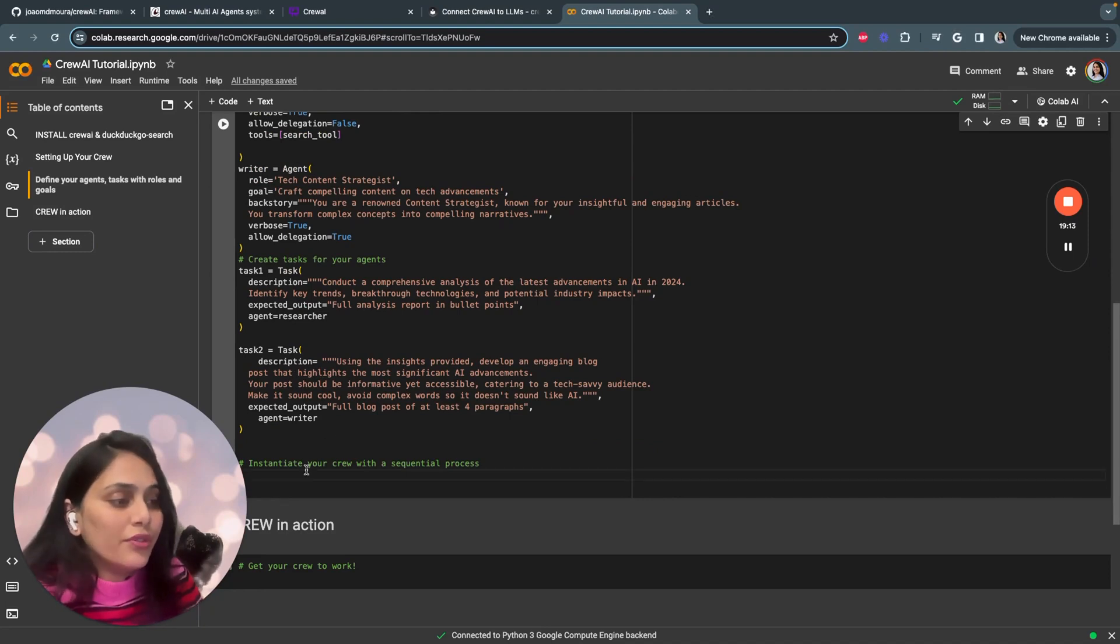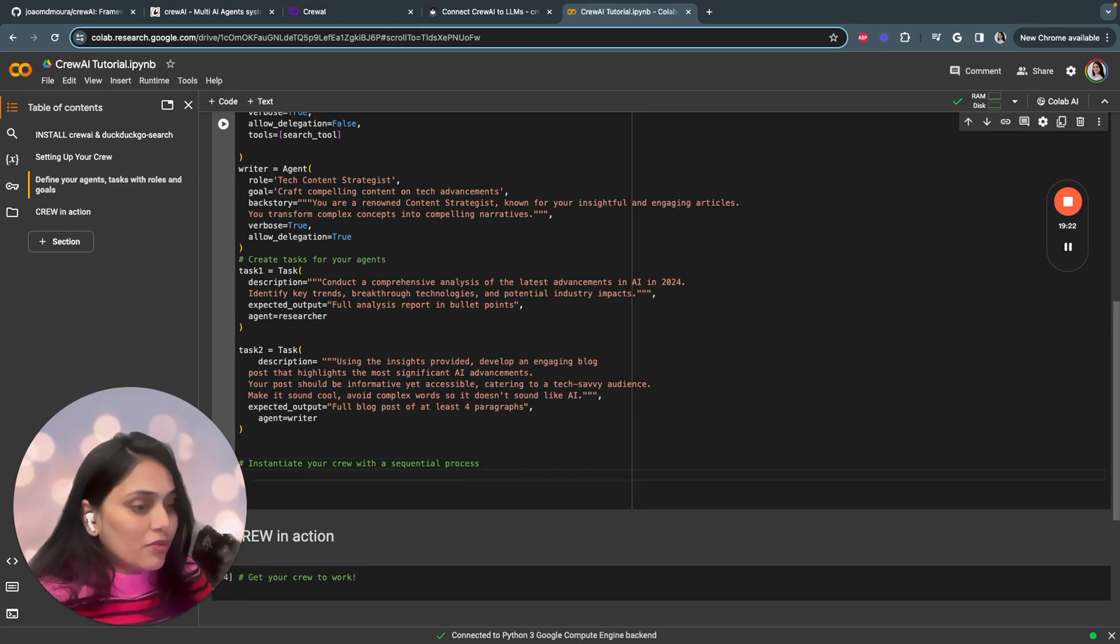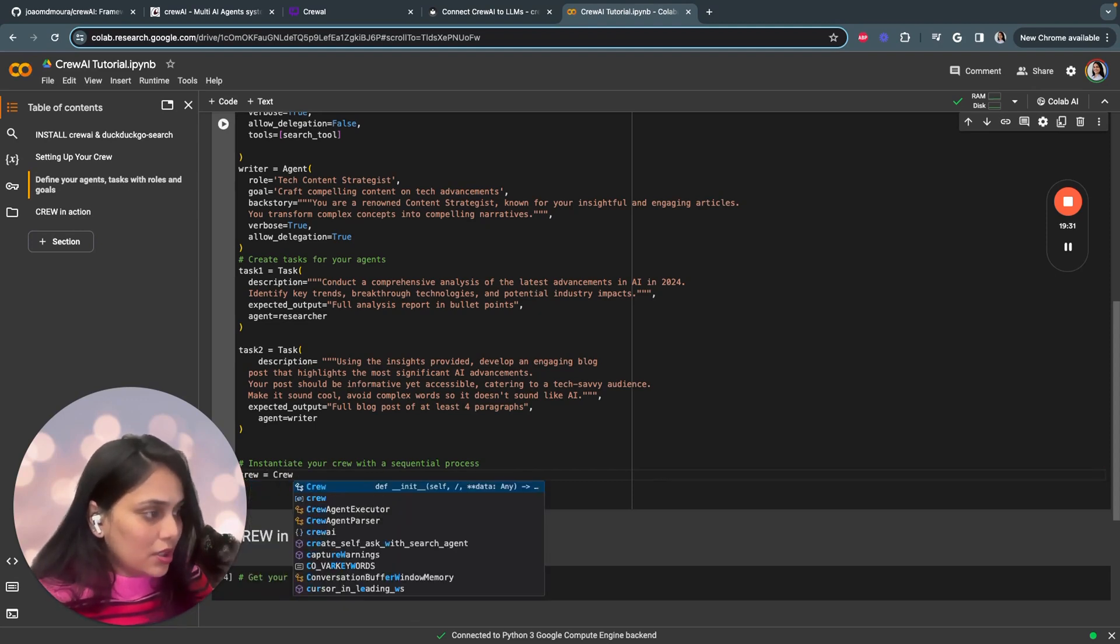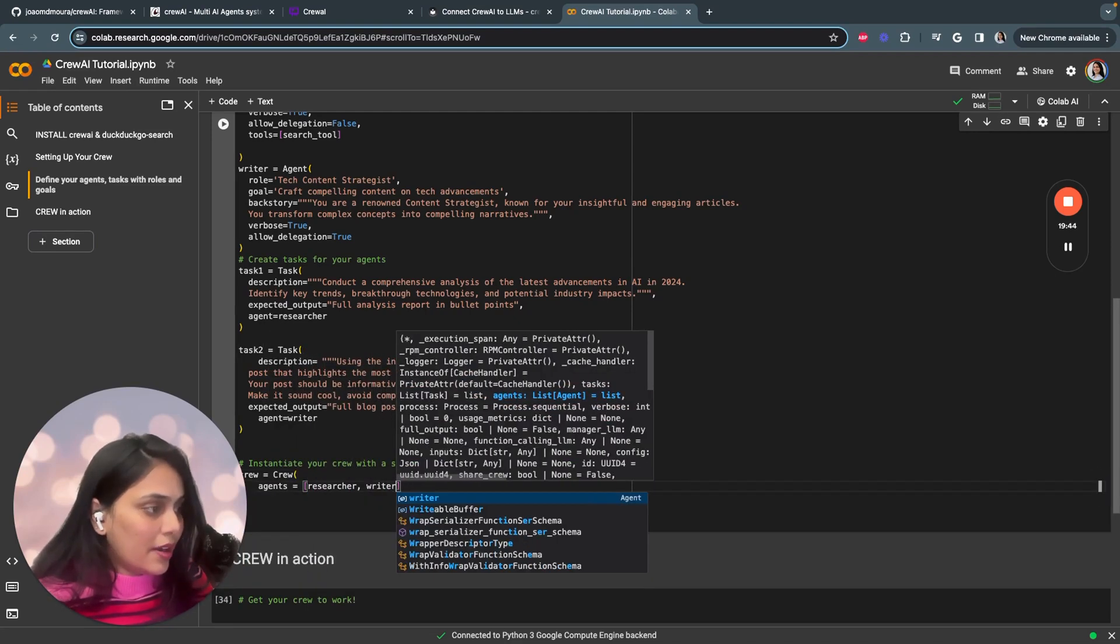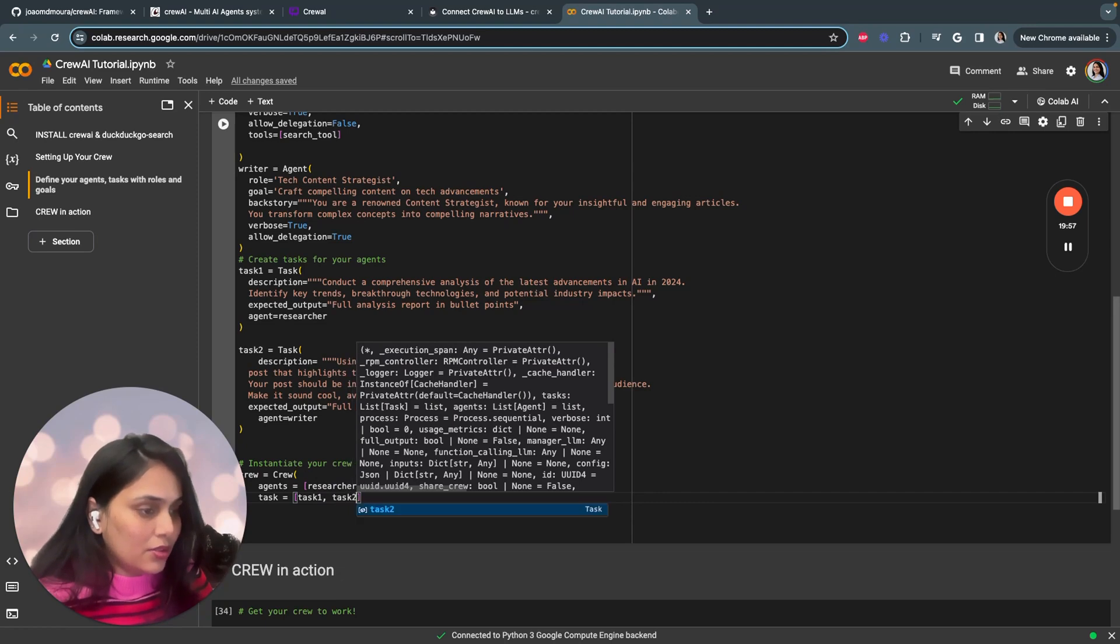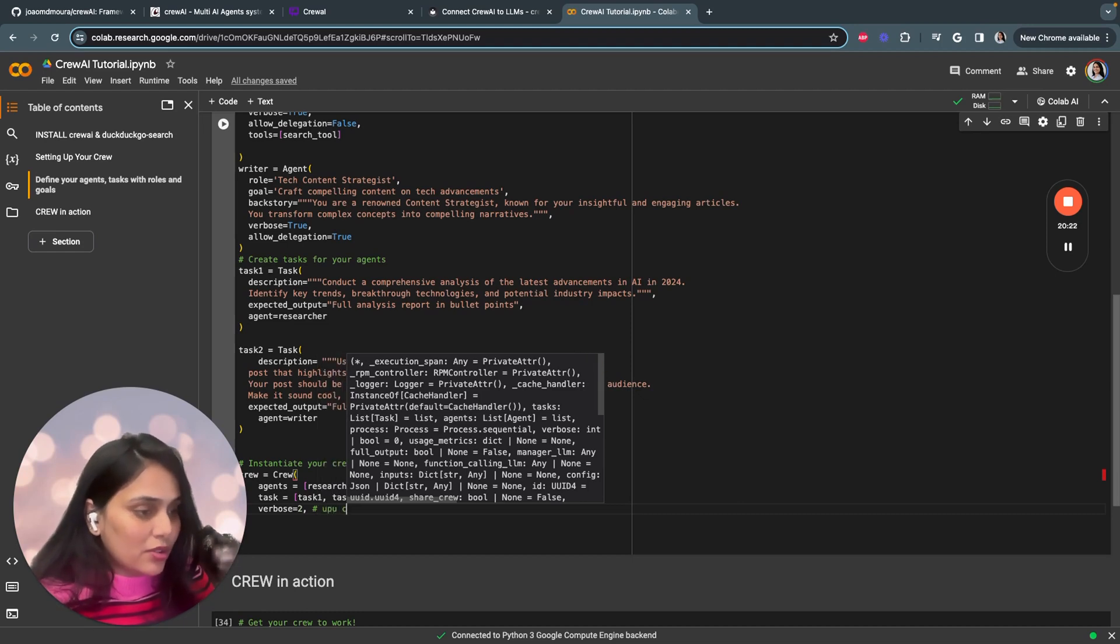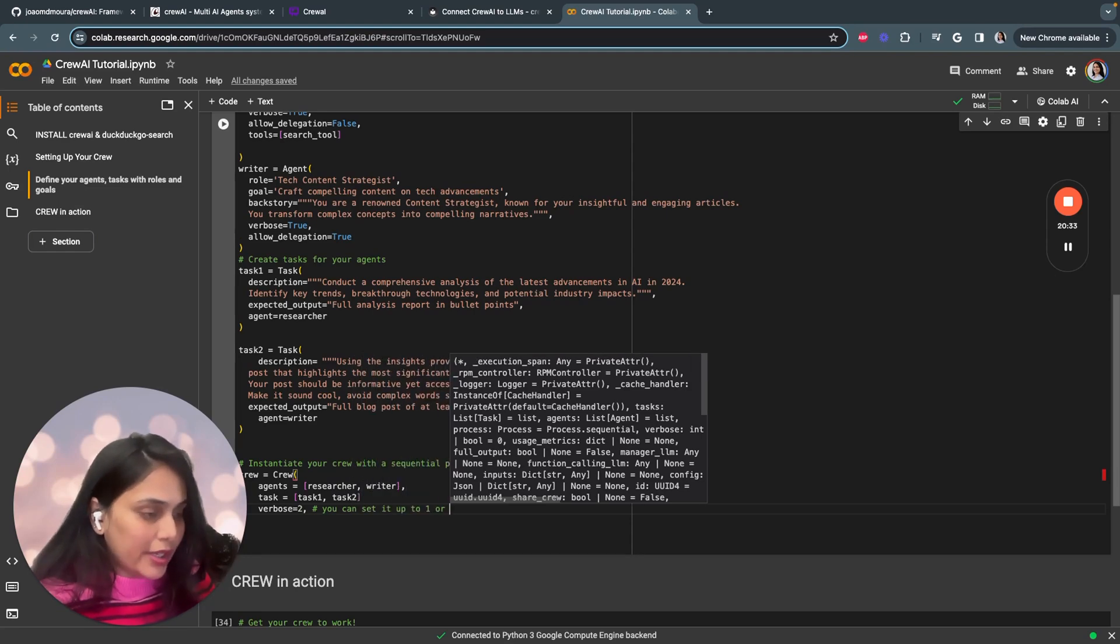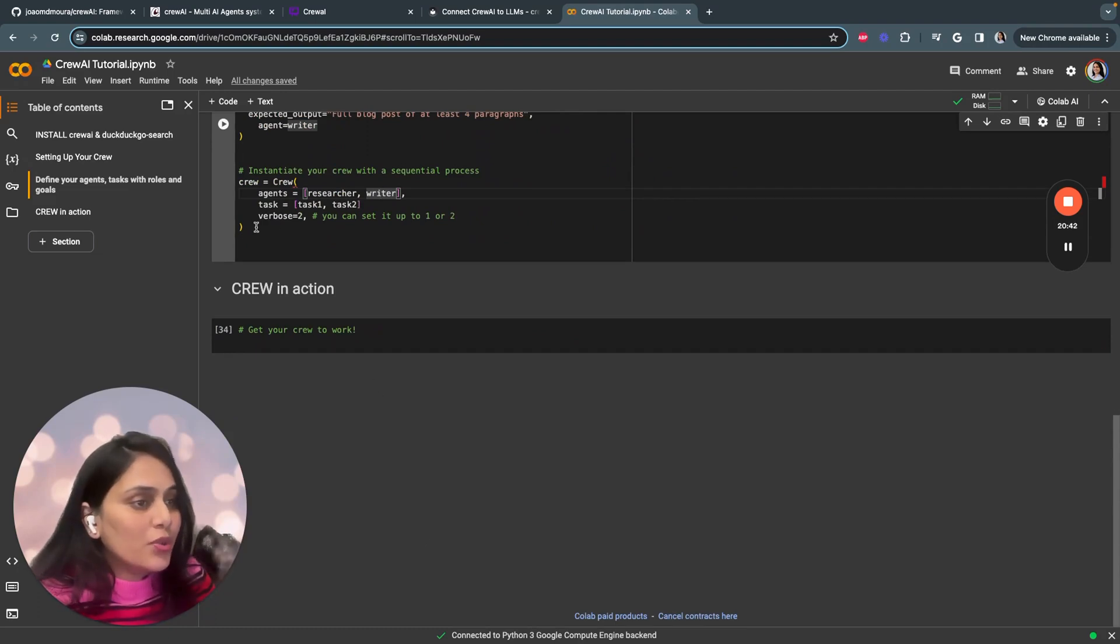Now that you're done defining your tasks, we have to instantiate your crew with the sequential process. The process can vary, it could be sequential or hierarchical. We have to mention what kind of task comes first and what comes second. We'll say crew equals crew. Agents are researcher comes first and the writer. We have to define the tasks. Task one comes first and then task two. You have to set up the verbose. You could set up the verbose for one or two based on your logging needs. That's it, you have defined your agents, your tasks, and the process you need.